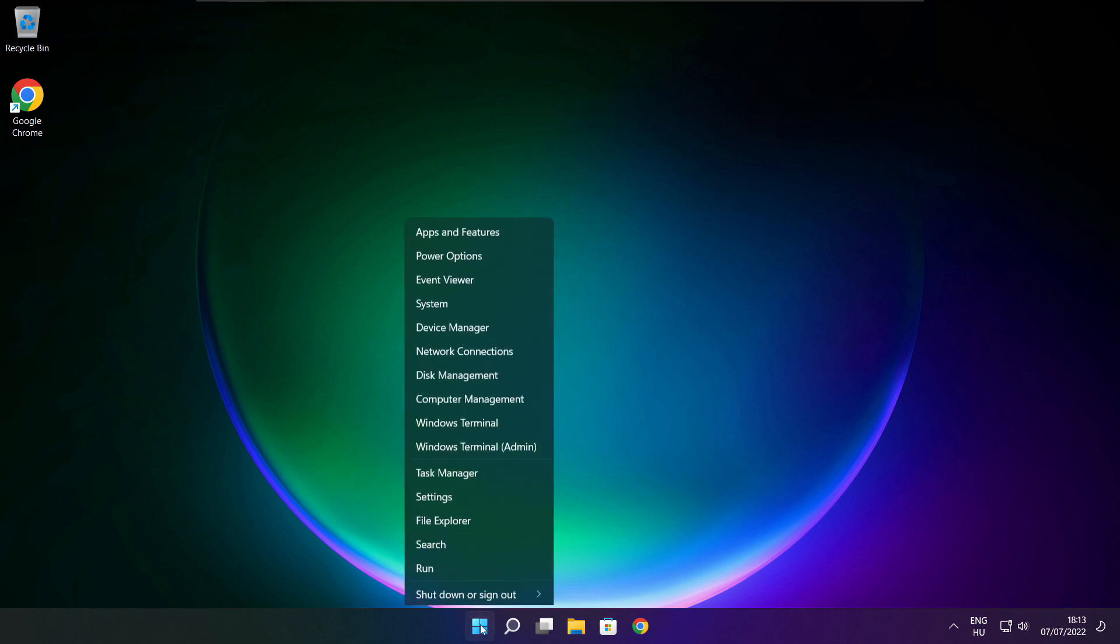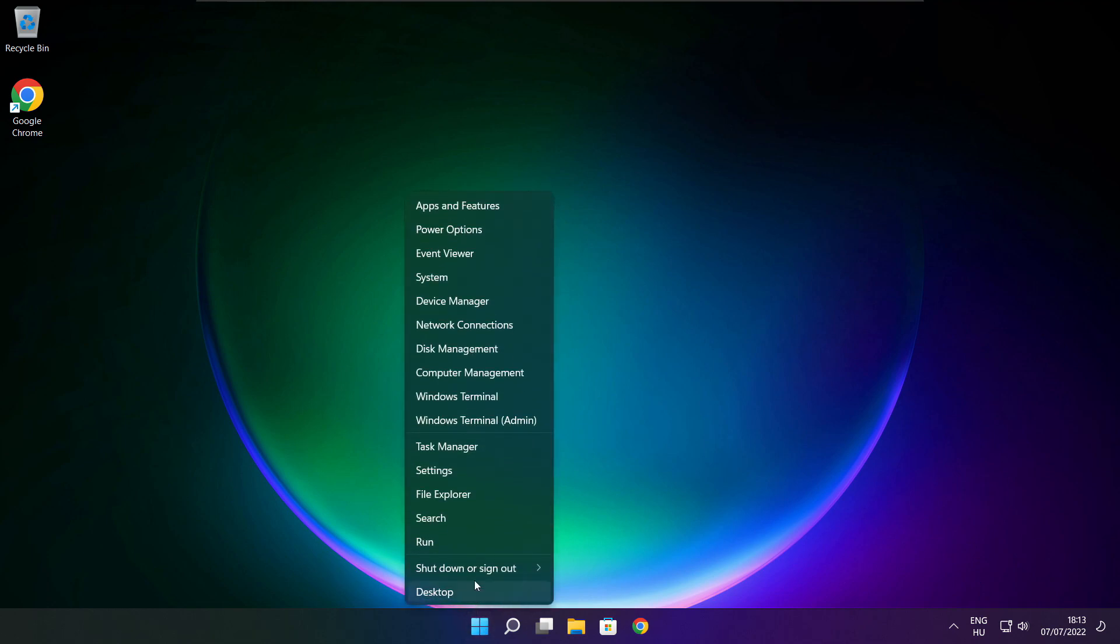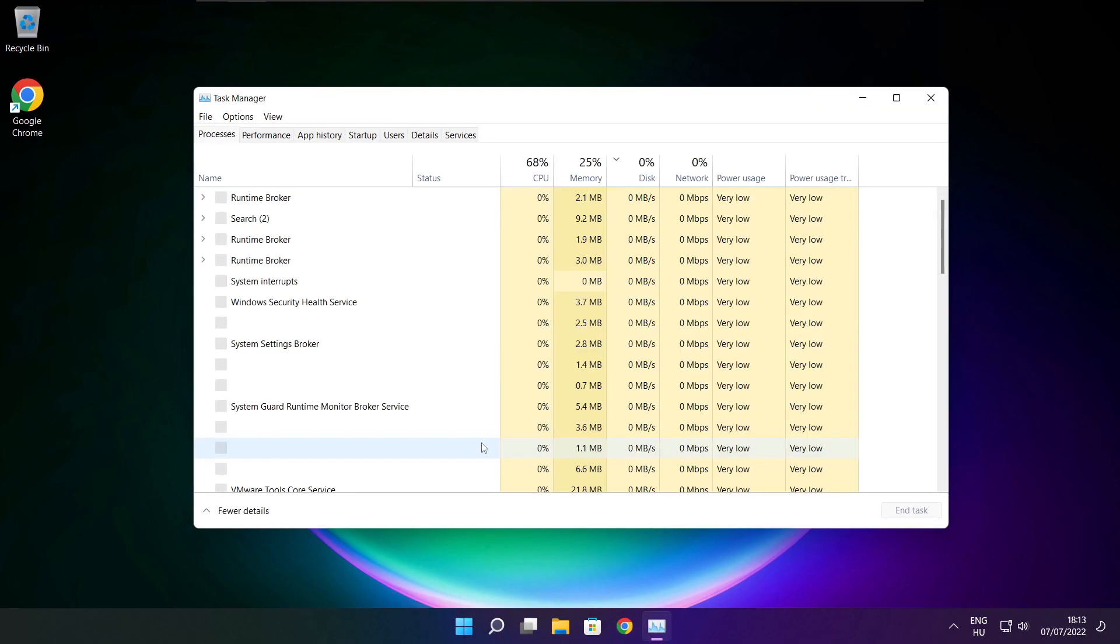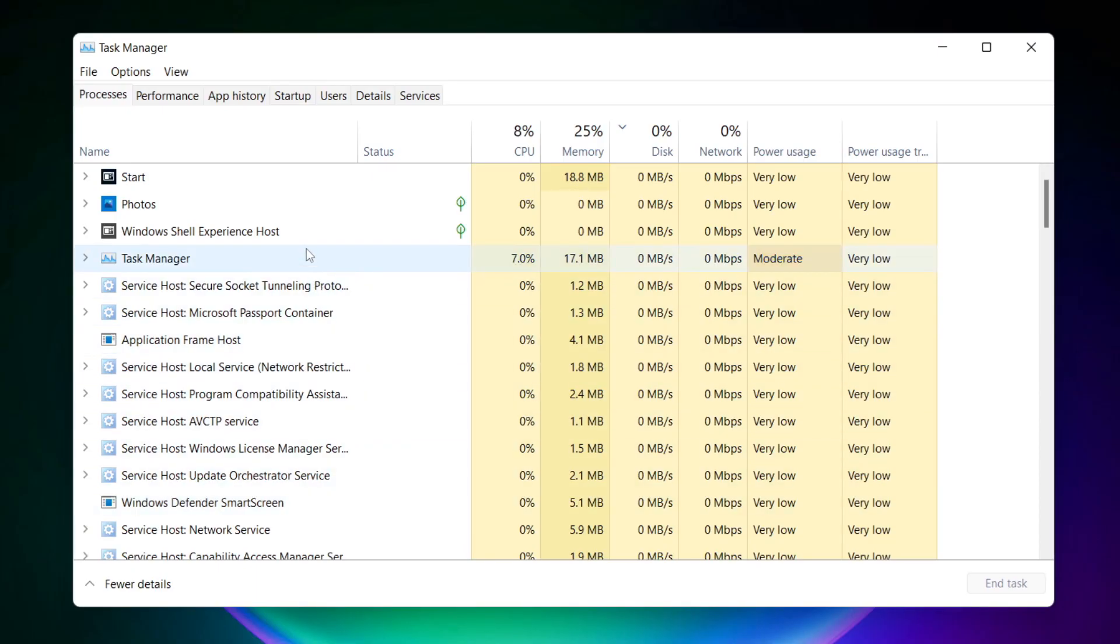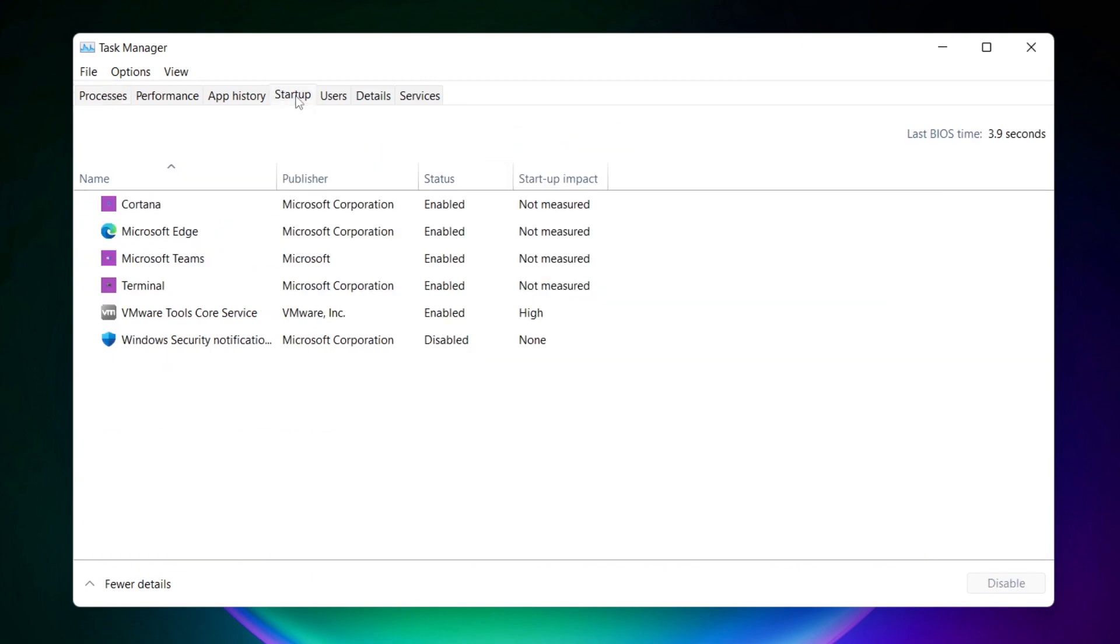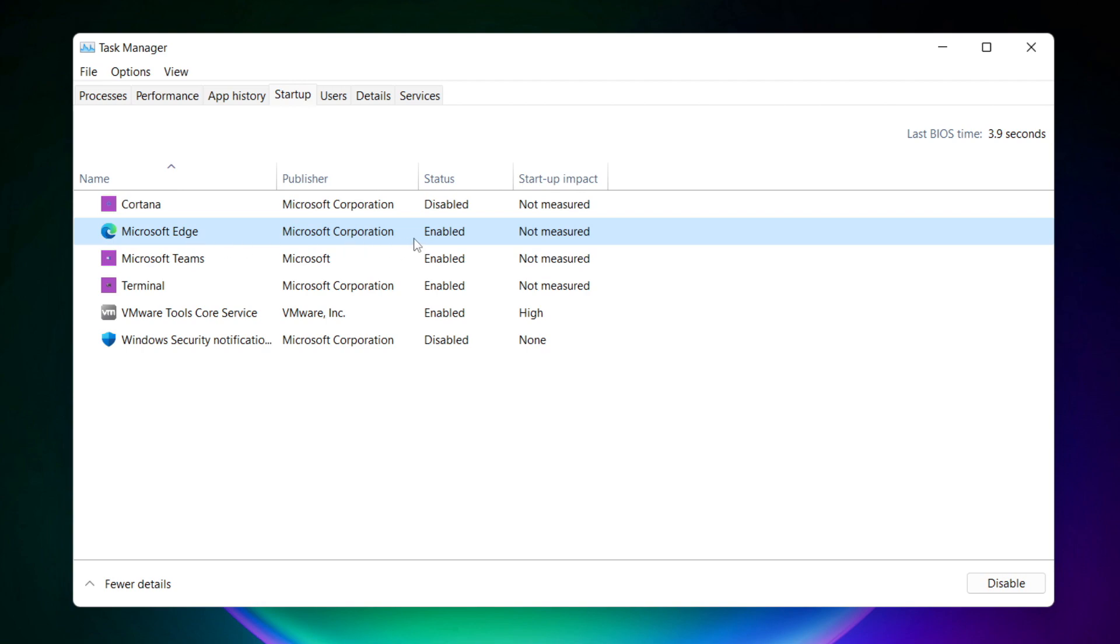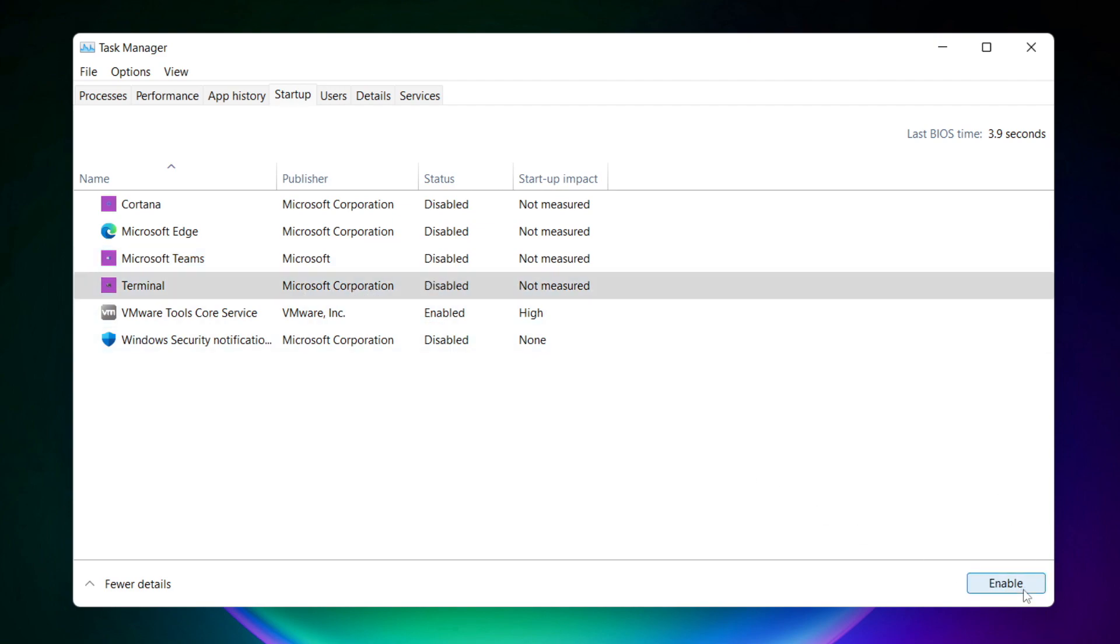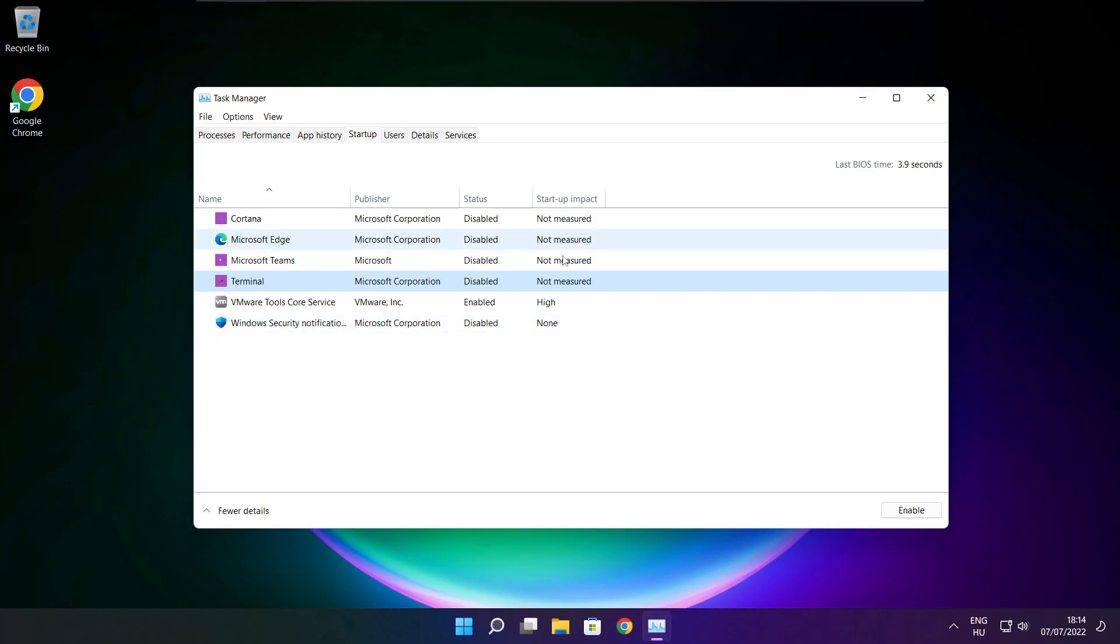Right click start menu. Open task manager. Click start menu. Disable not used applications. Close window.